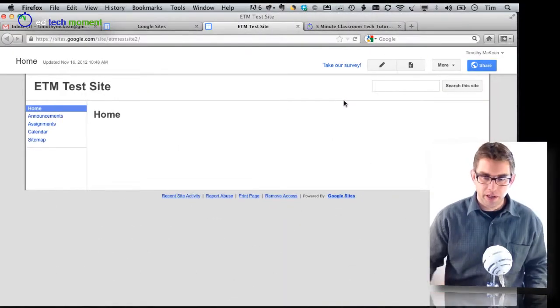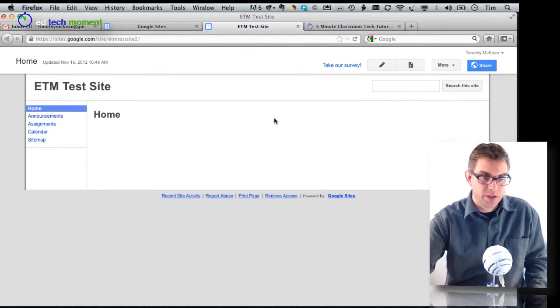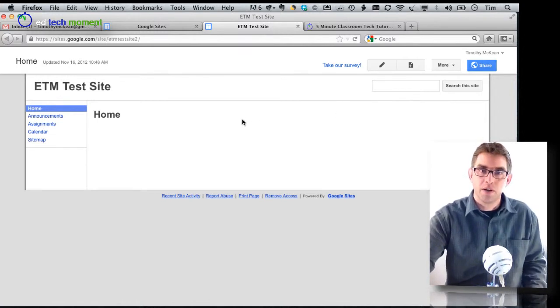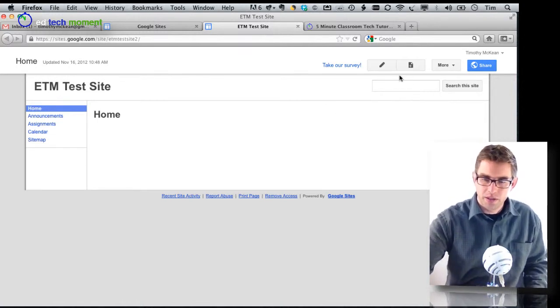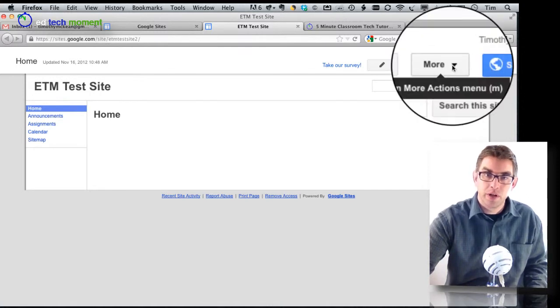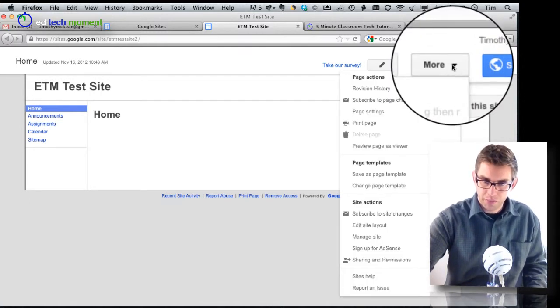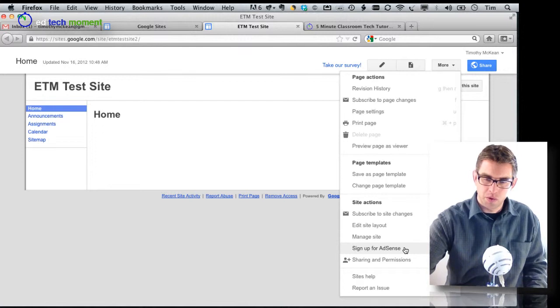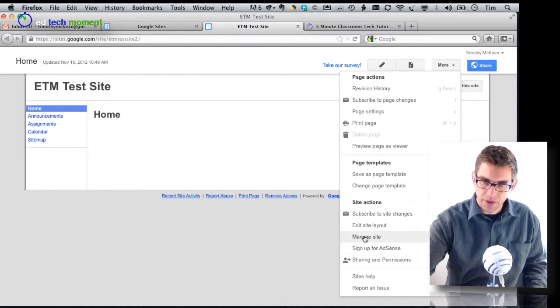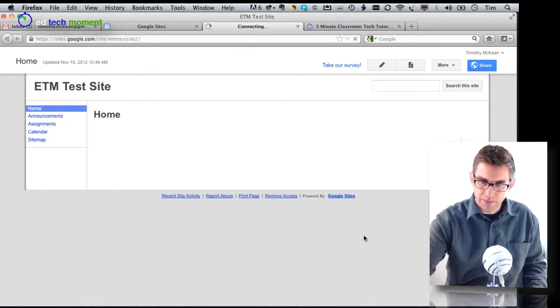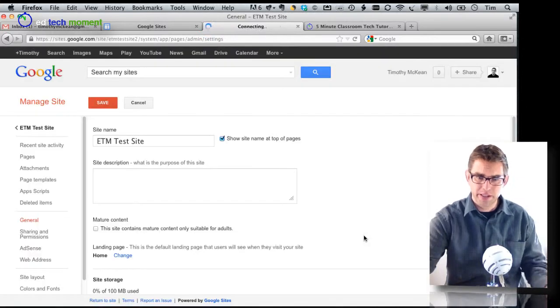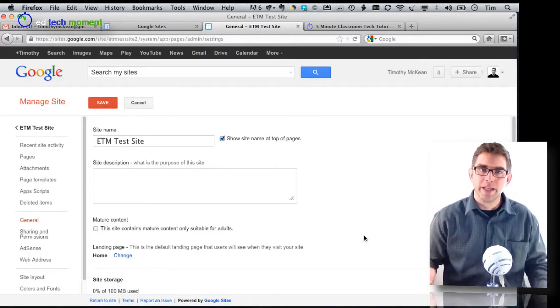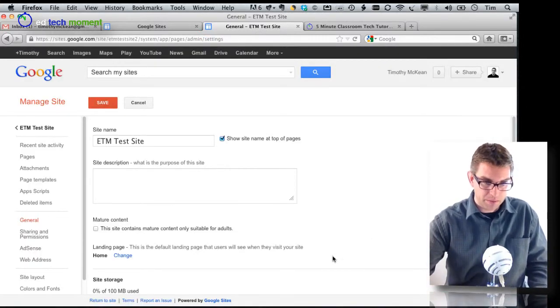Here I am on our site just as we left off. When I want to start customizing the site, the first thing I do is come up to the upper right hand corner and find the more menu, then scroll down and choose the link that says manage site. That's going to bring me into my basic site management window.